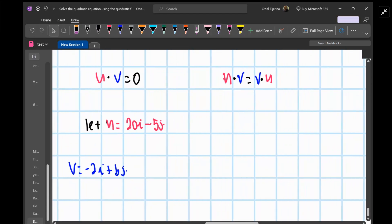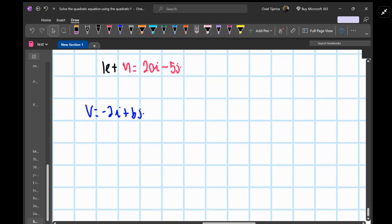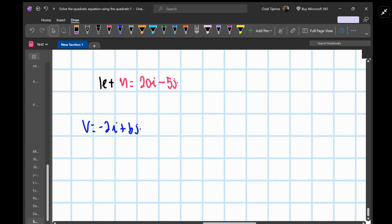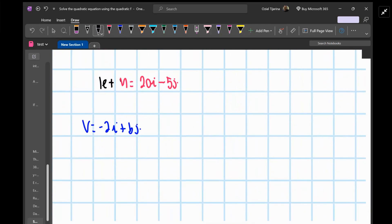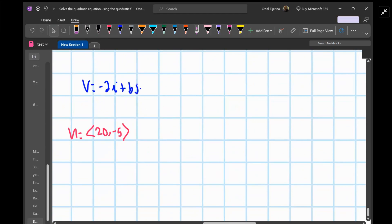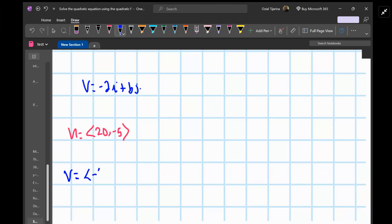Now let's write these in actual vector component form. We'll let u equal the vector (20, −5), and v is going to be the vector (−2, b).